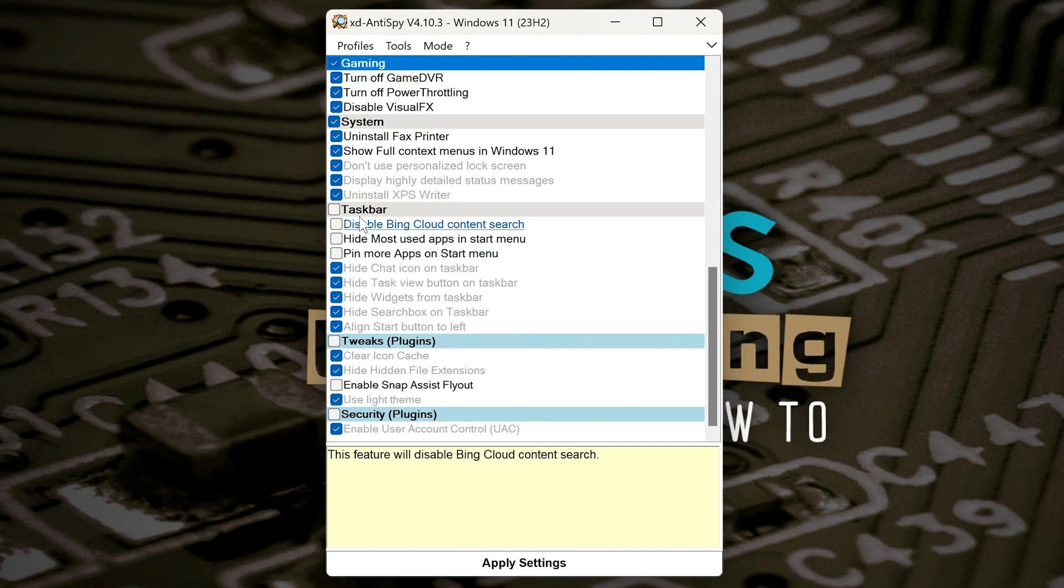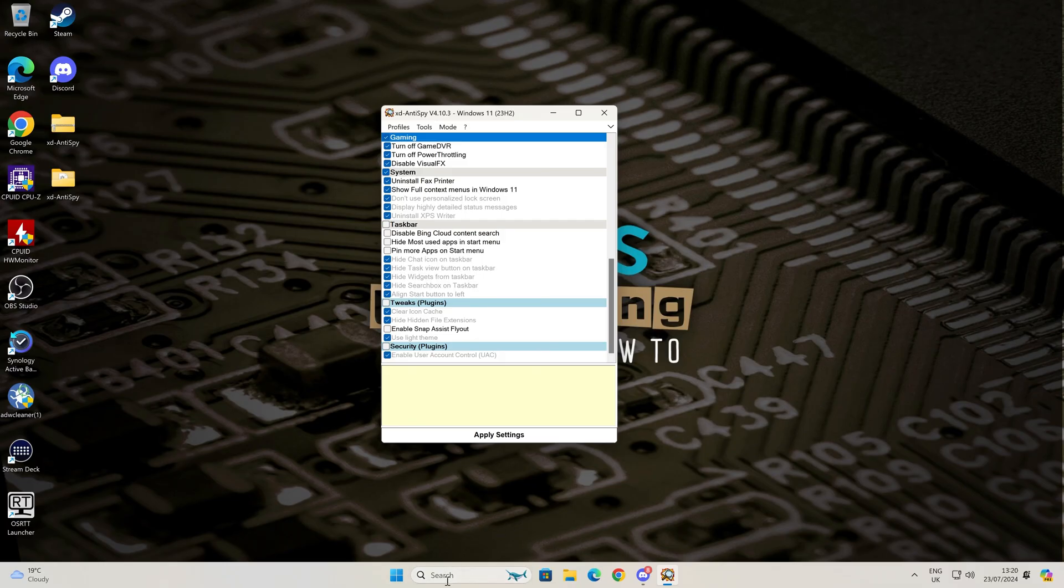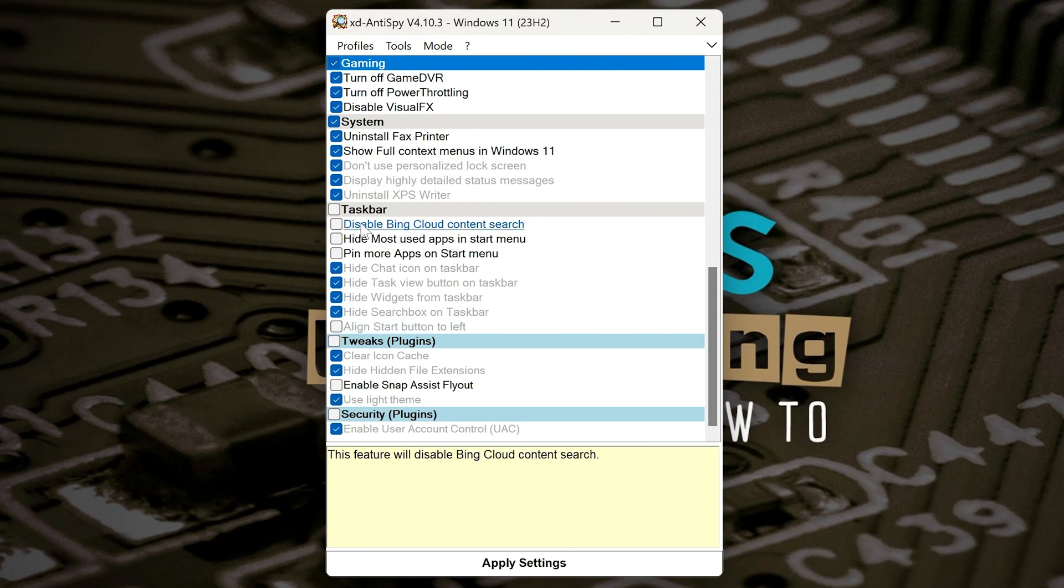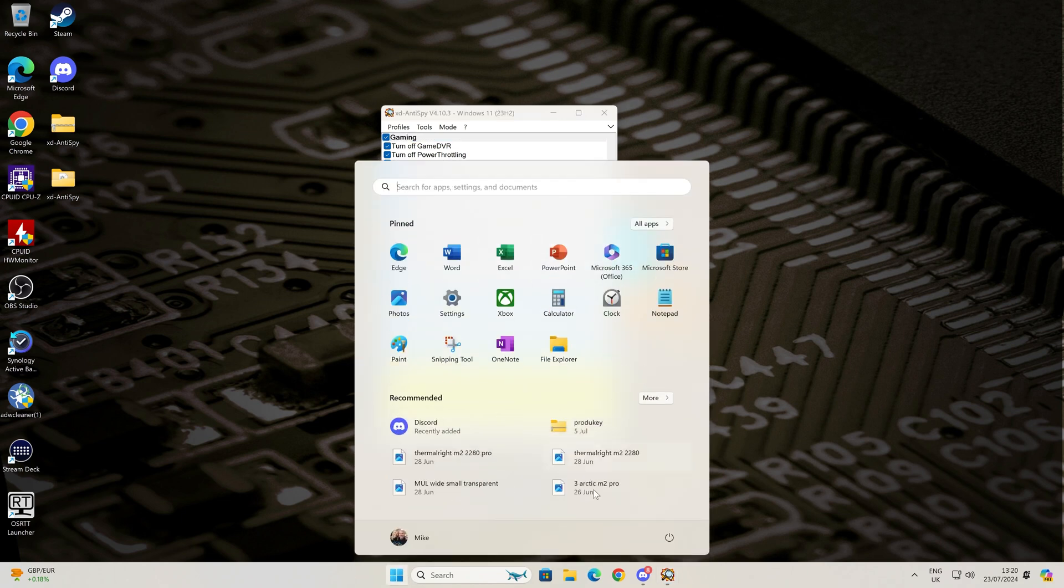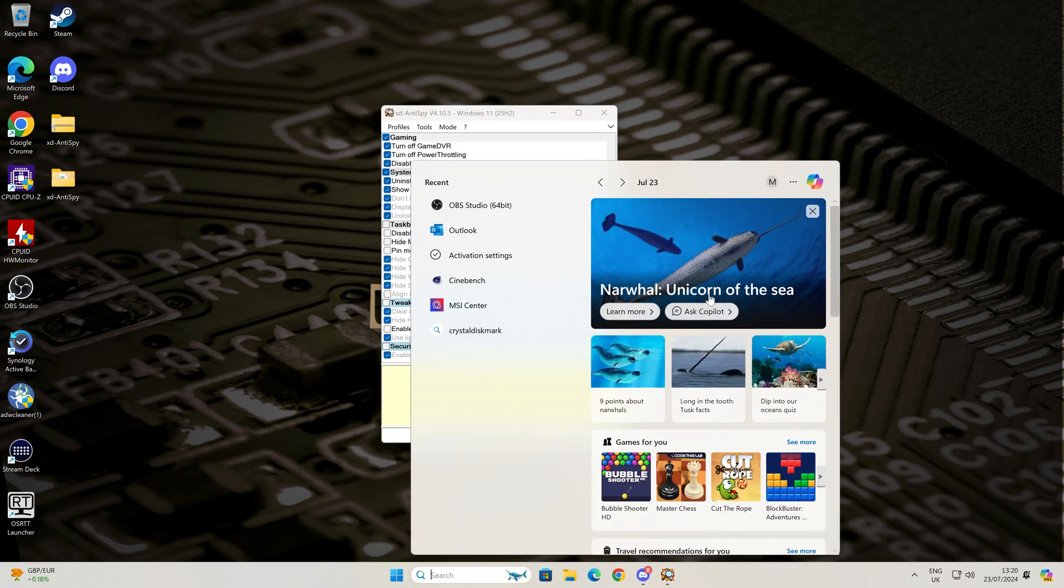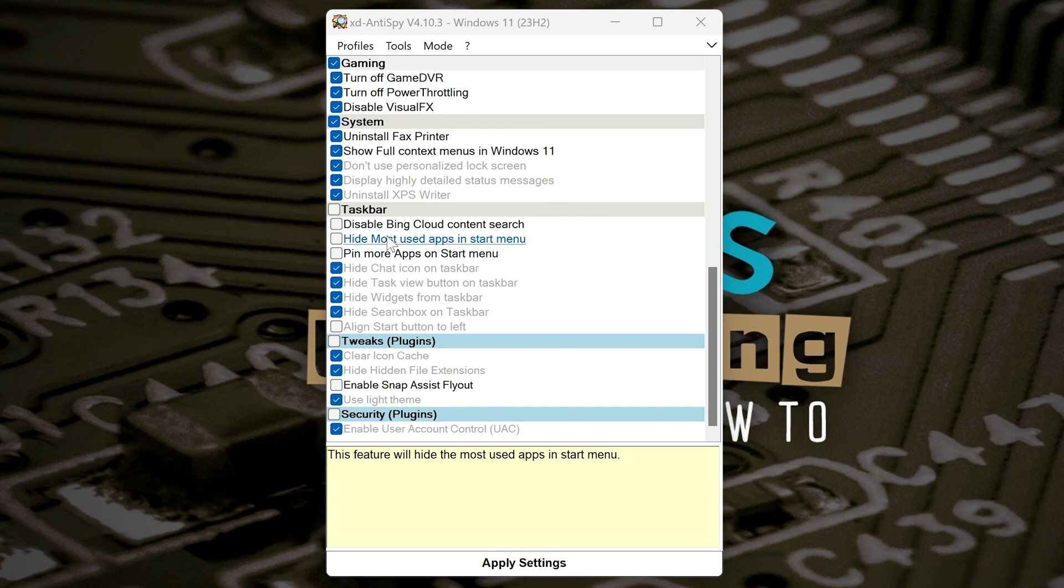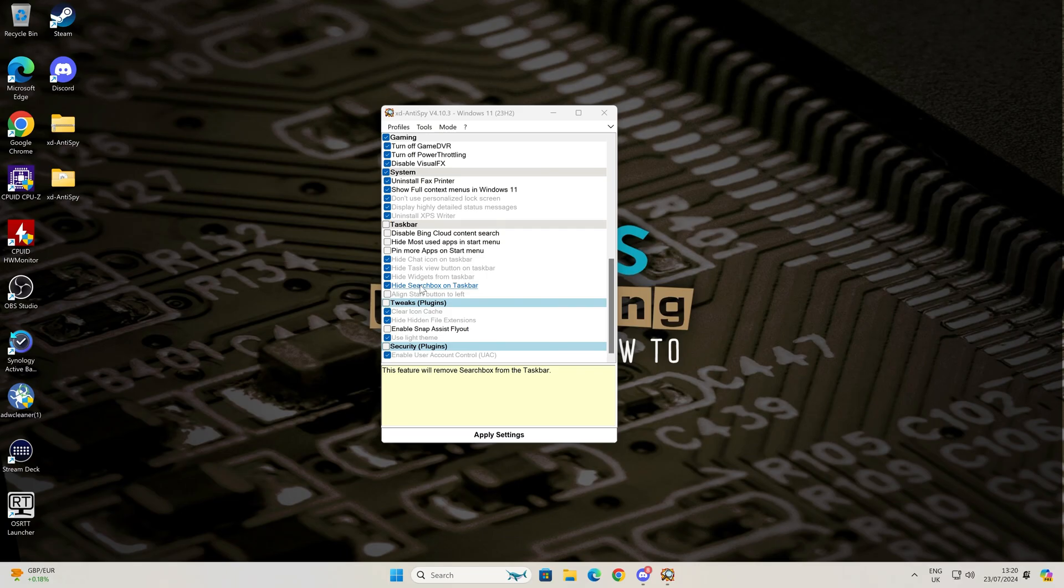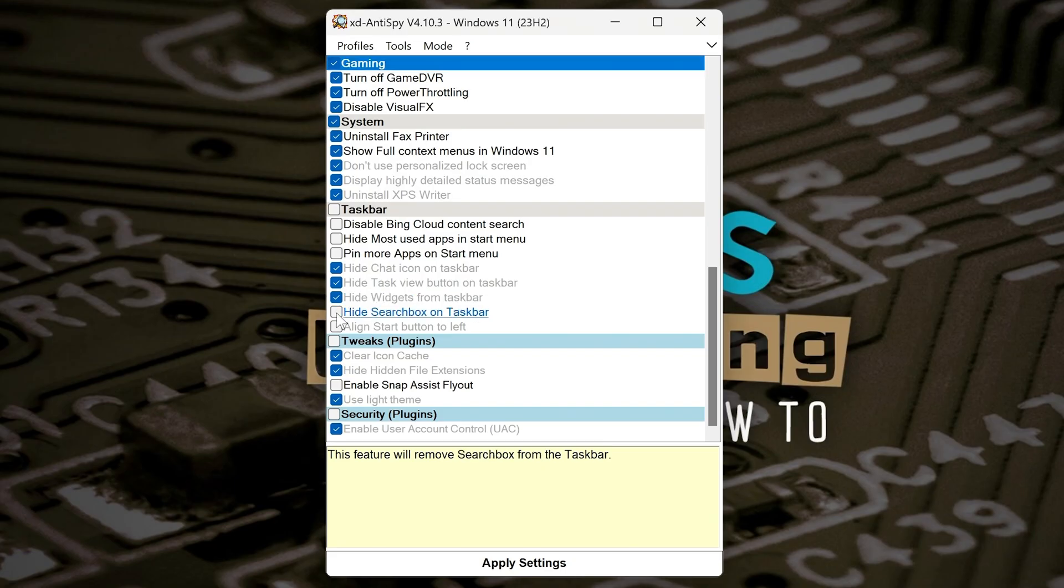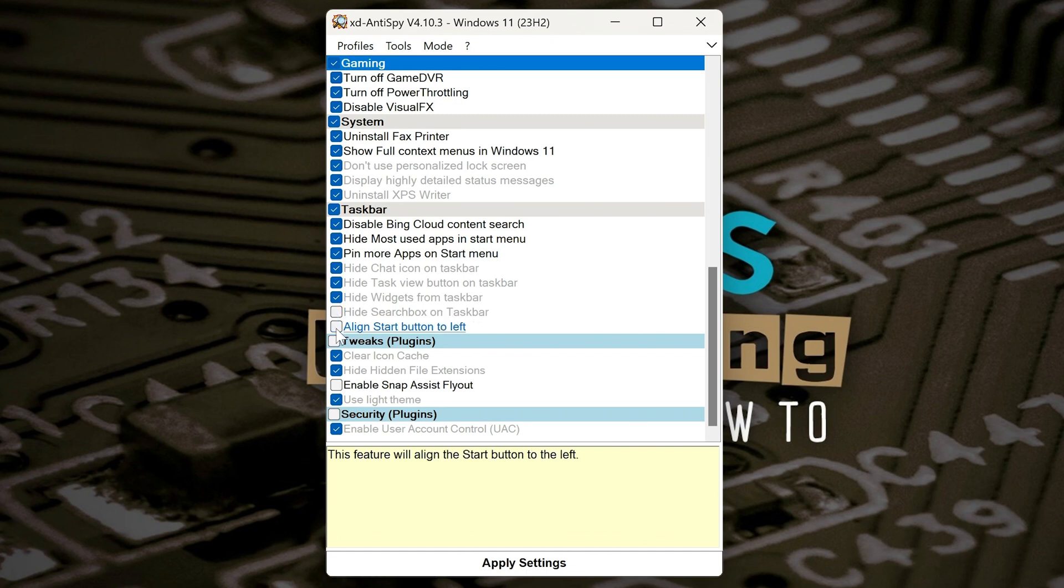Next one, we've got the taskbar. Now there's one on here which I'm not going to do, and that is Align the Start button to the left. I've actually got quite used to having this in the middle, so I'm going to get rid of that one. But all the other things here - disable Bing Cloud Content Search, which is basically what comes up when you click on Search here, you get all this Bing nonsense, so we can get rid of all that. Hide Most Used Apps in Start Menu, Pin More Apps in Start Menu, Hide Chat Icon, Task View Button, Widgets, Search Box, all that kind of stuff. If you want the search box on the taskbar, you can leave that in there. Actually, I'm going to leave that as well, so we'll get rid of those, and I'm going to keep those because I personally like that. If you don't want to, just go ahead and click the whole lot. The choice is entirely down to you.